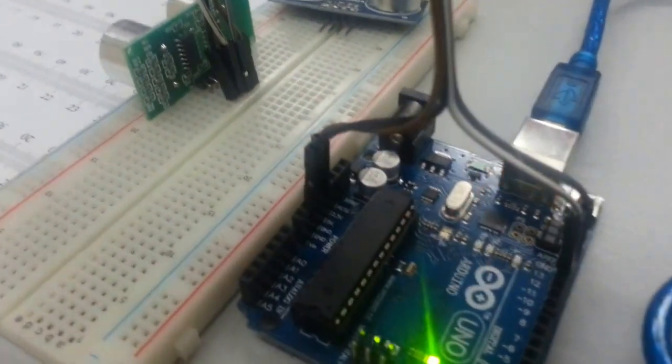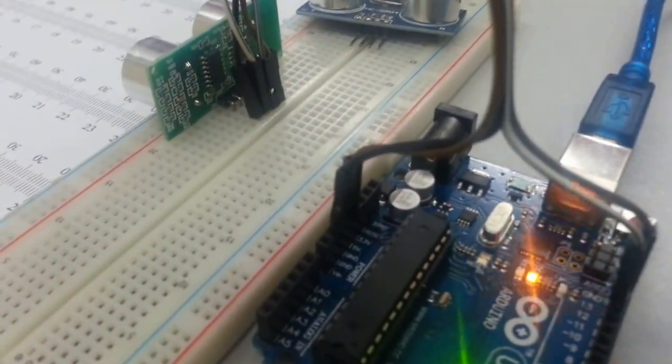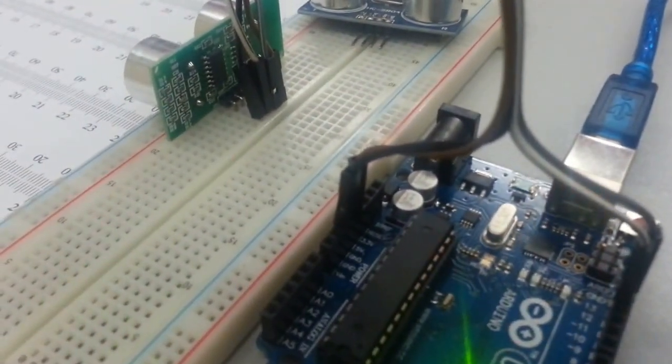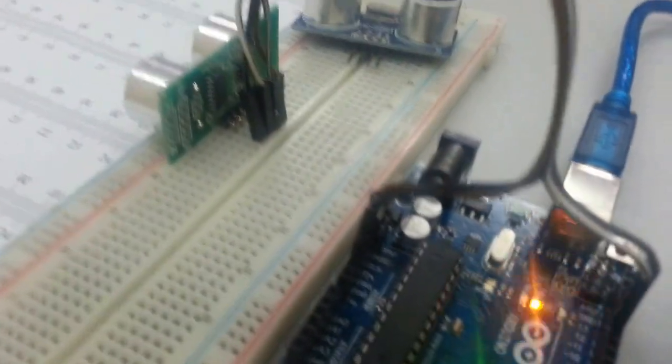The VCC is connected to 5 volts and the ground pin is connected to the ground of the Arduino.